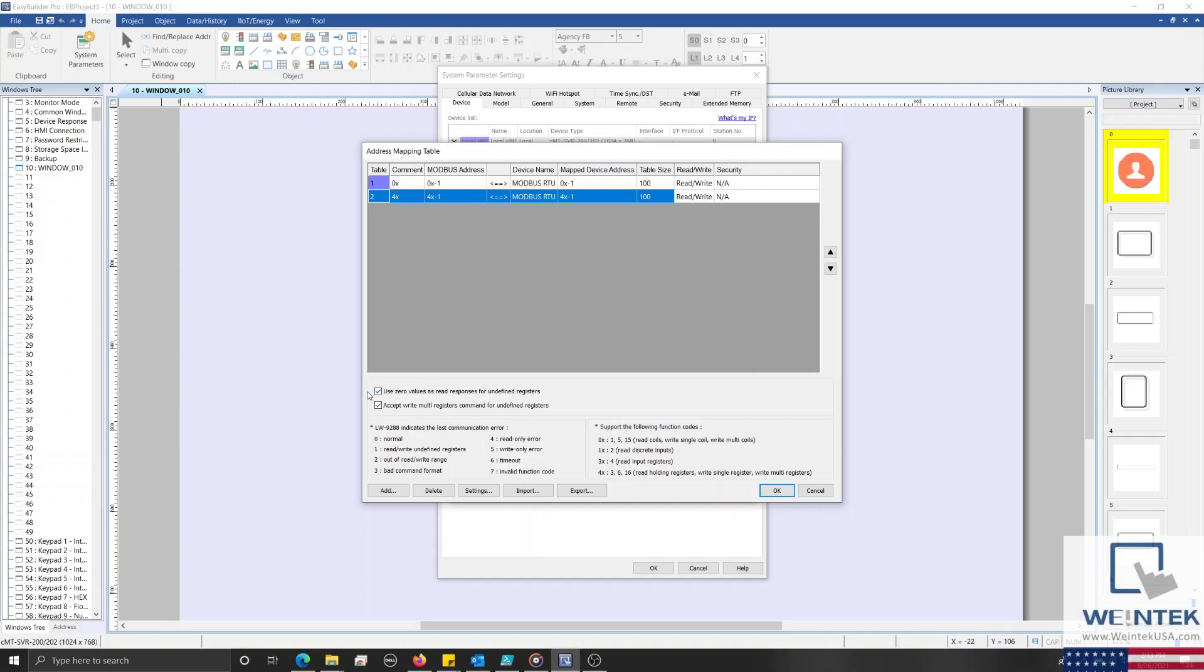The first option, when enabled, will allow the HMI to send a value of 0 as a read response for undefined registers, while the second option will determine if the HMI will accept a Write Multiple Registers command to addresses that are undefined.